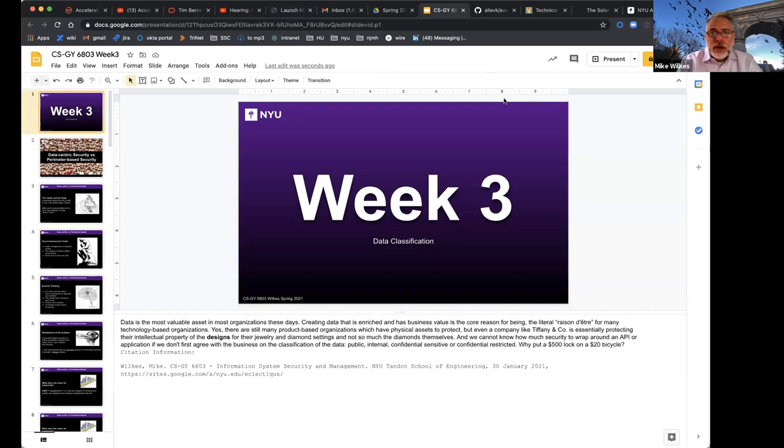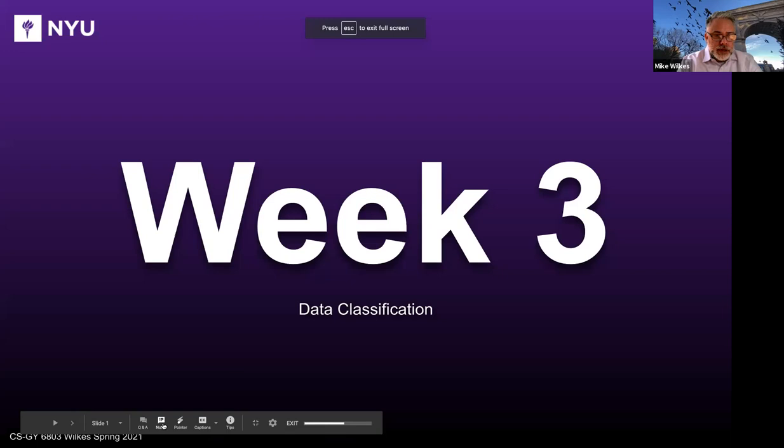All right, looks like it's time to get started. Welcome to week three of Information Security Systems and Management. I'm looking forward to throwing this set of slides at you and walking through the discussion. Let me get this started here — presentation mode, pull up my notes.